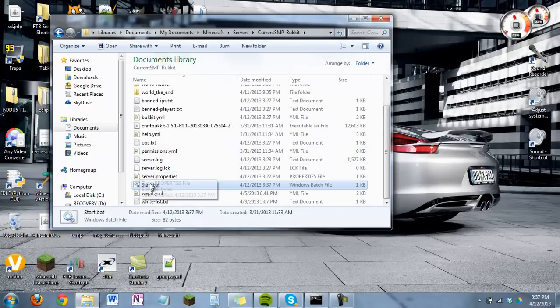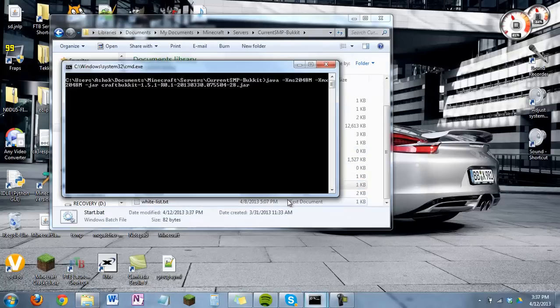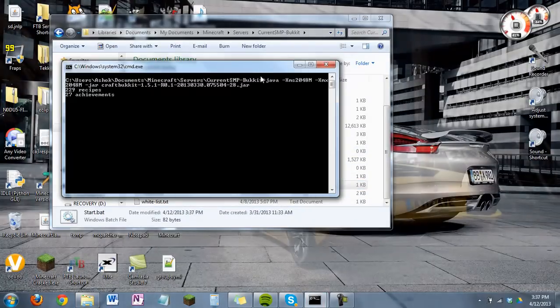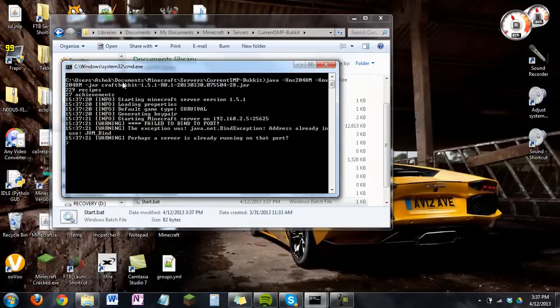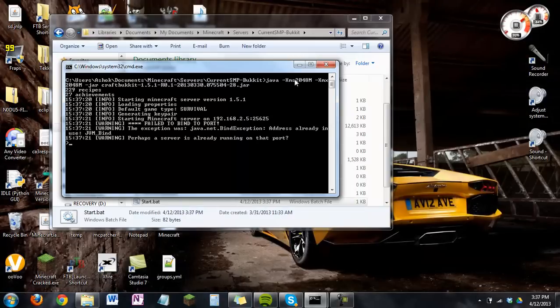And then you hit Start.bat. It will say, yeah right here, 2048. And yeah, you're done.